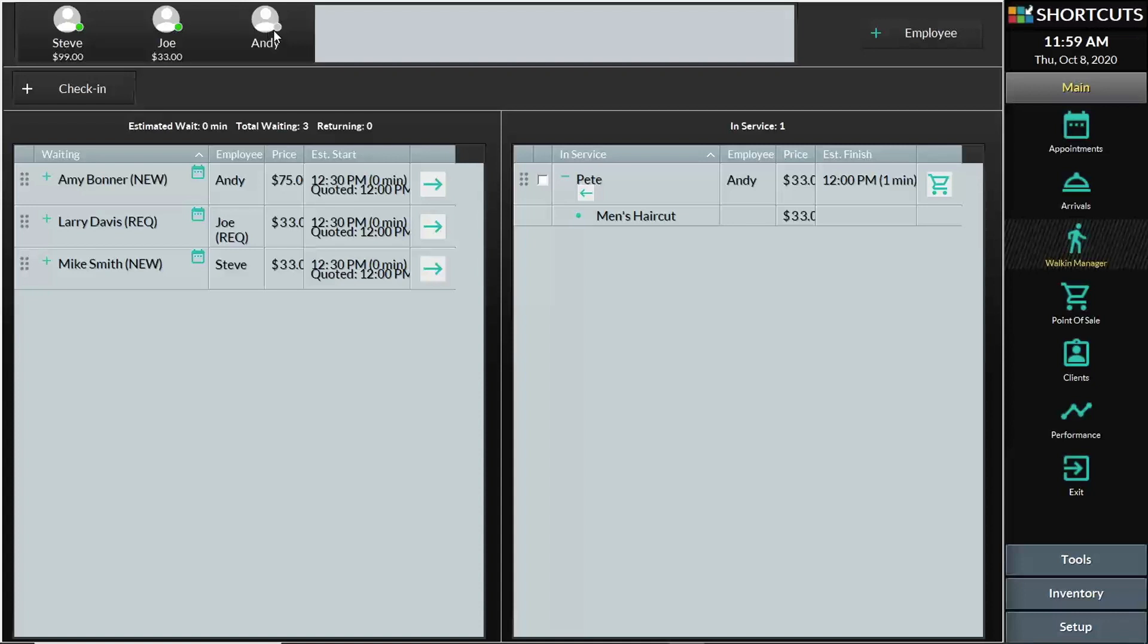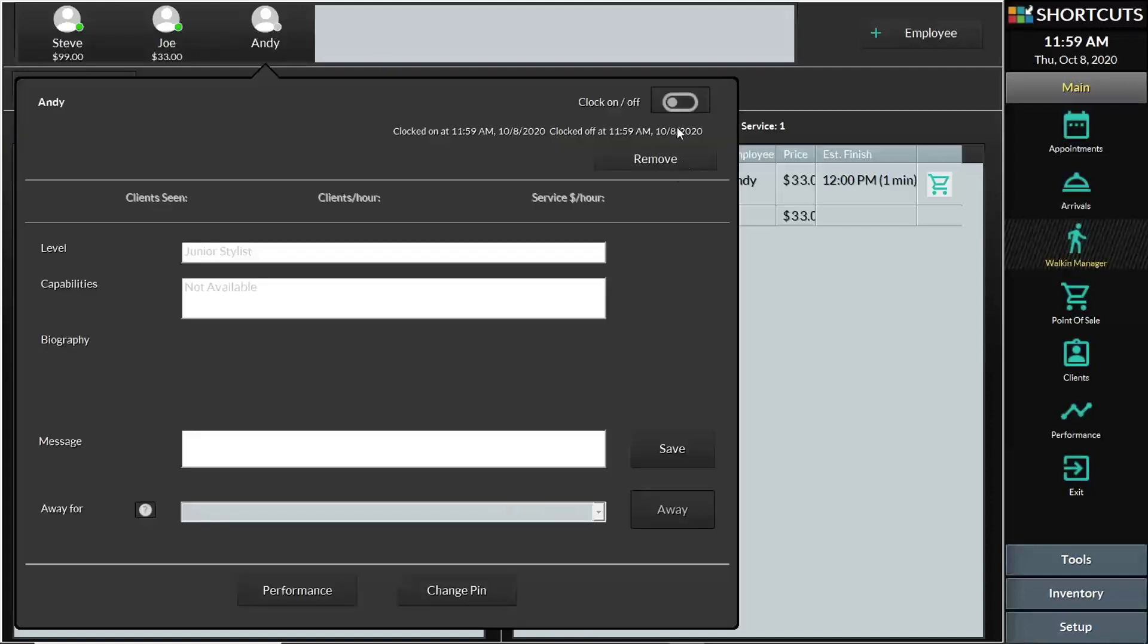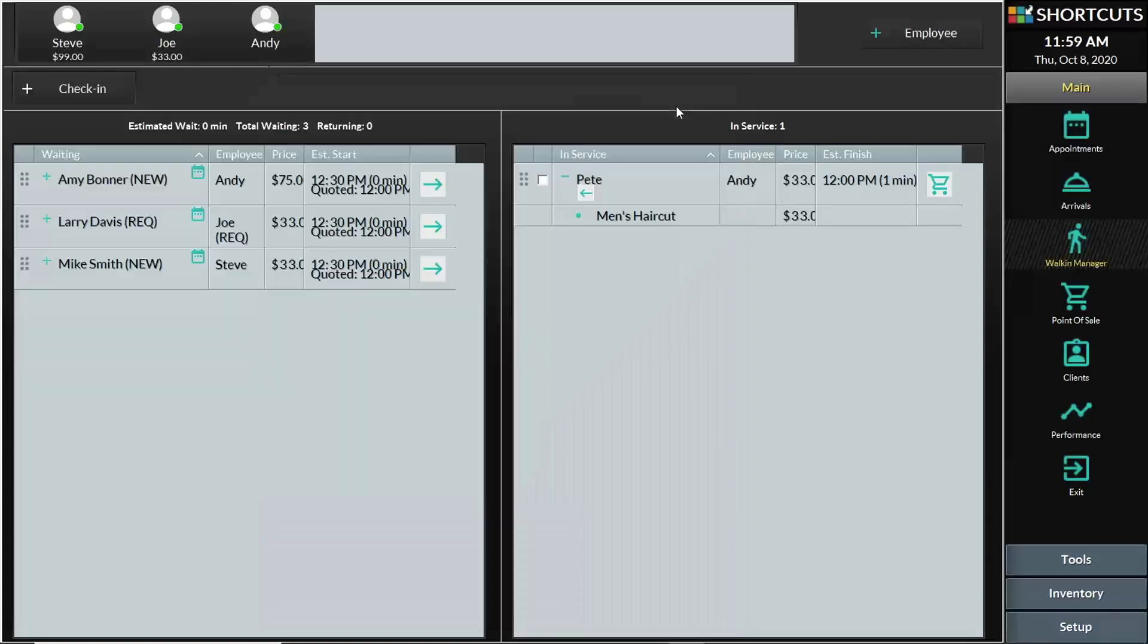There is a color button next to the name of the employee. When it is gray, that means the employee is not on the clock. If the button is green, that means the employee is available.